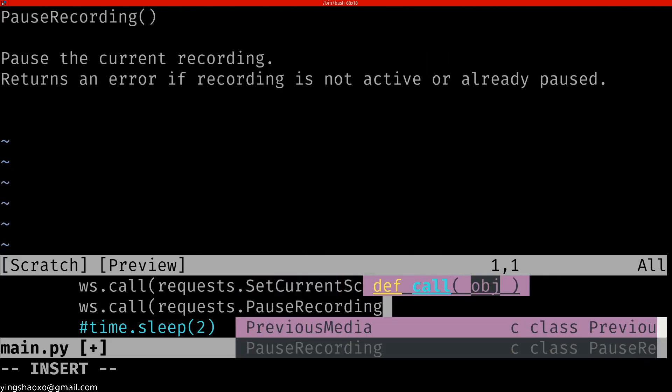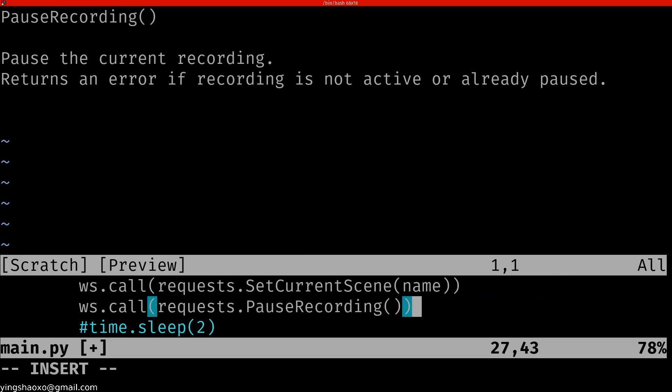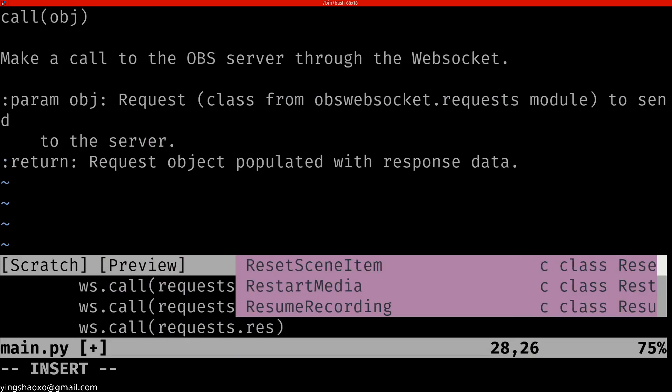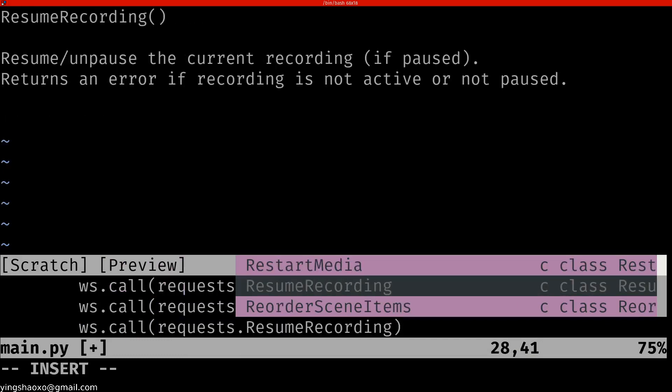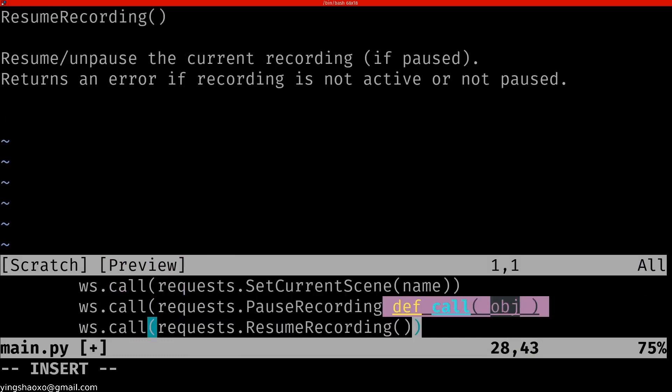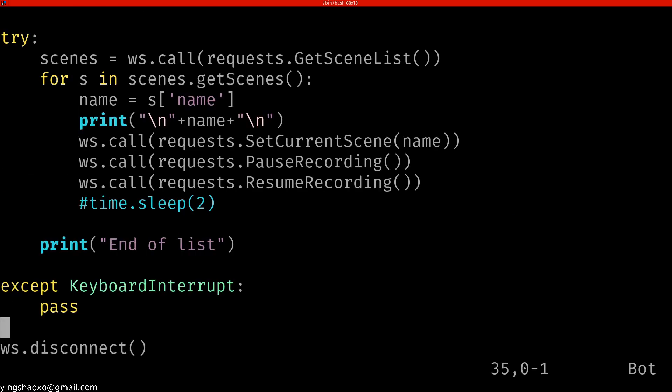Aha, we even got a function for pause recording. This one is very important. Sometimes we want to pause it. And we even have resume recording. That's even better.